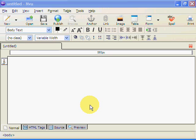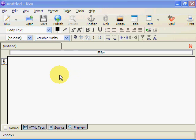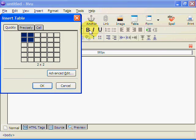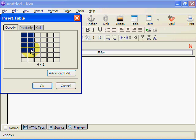Okay I'm using a program called NVU which is an open source free downloadable program and the first thing we're going to do is we're going to create a table and the table we need to create needs to have two columns and four rows.